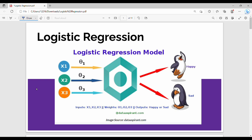Hi friends, in this video we will talk about logistic regression in the third unit. Previously we talked about linear regression in another video.